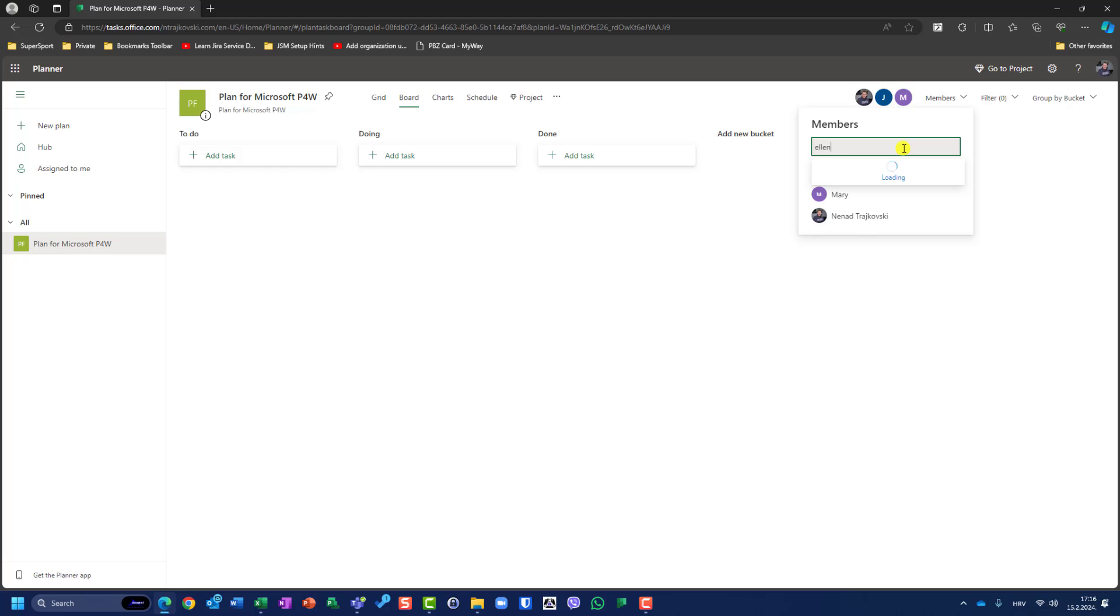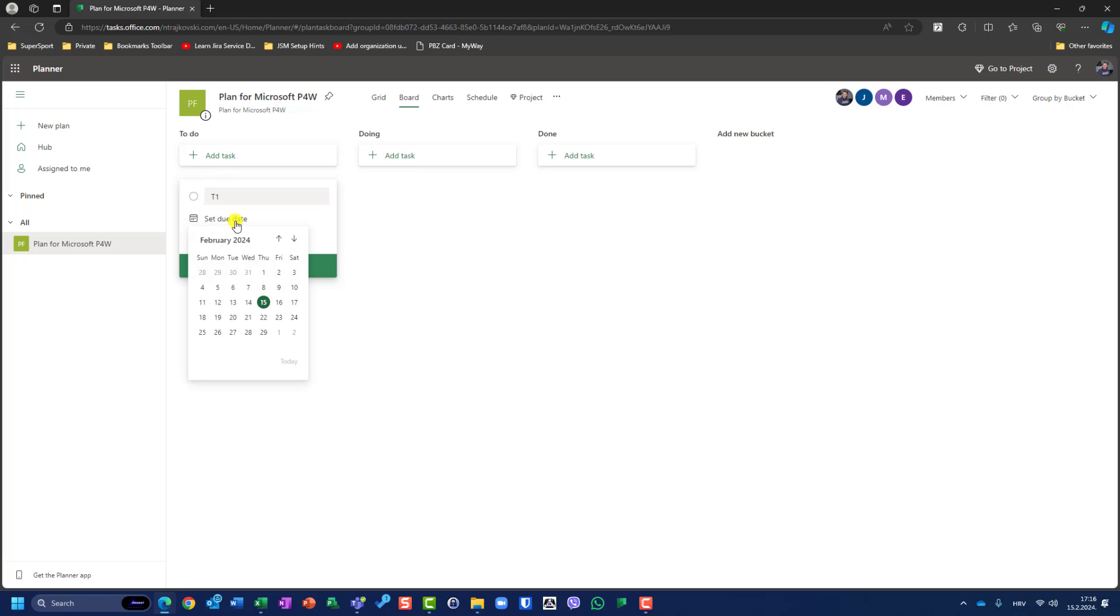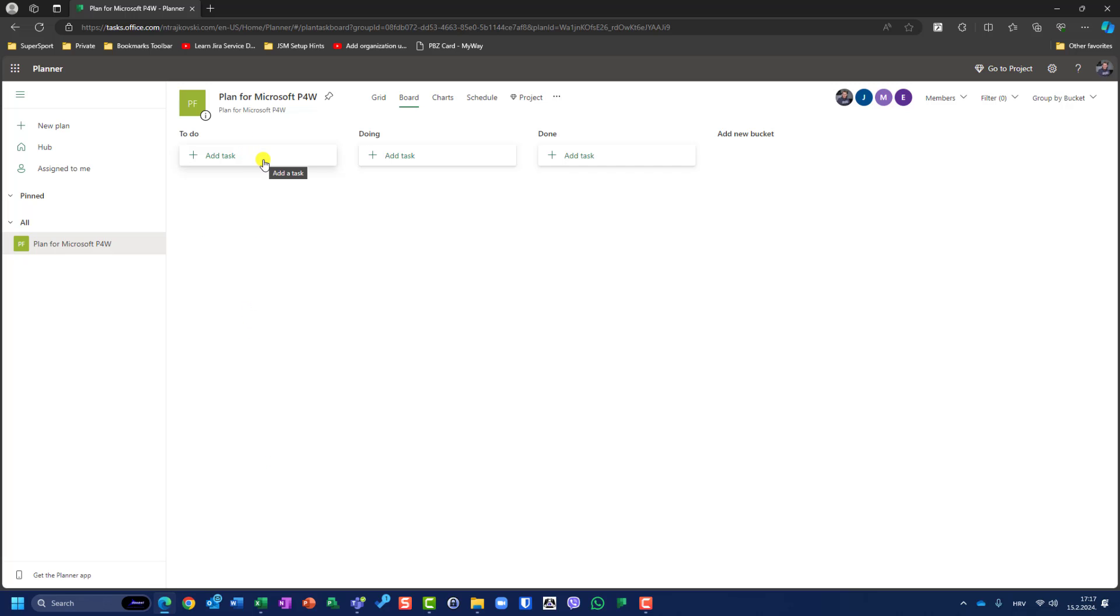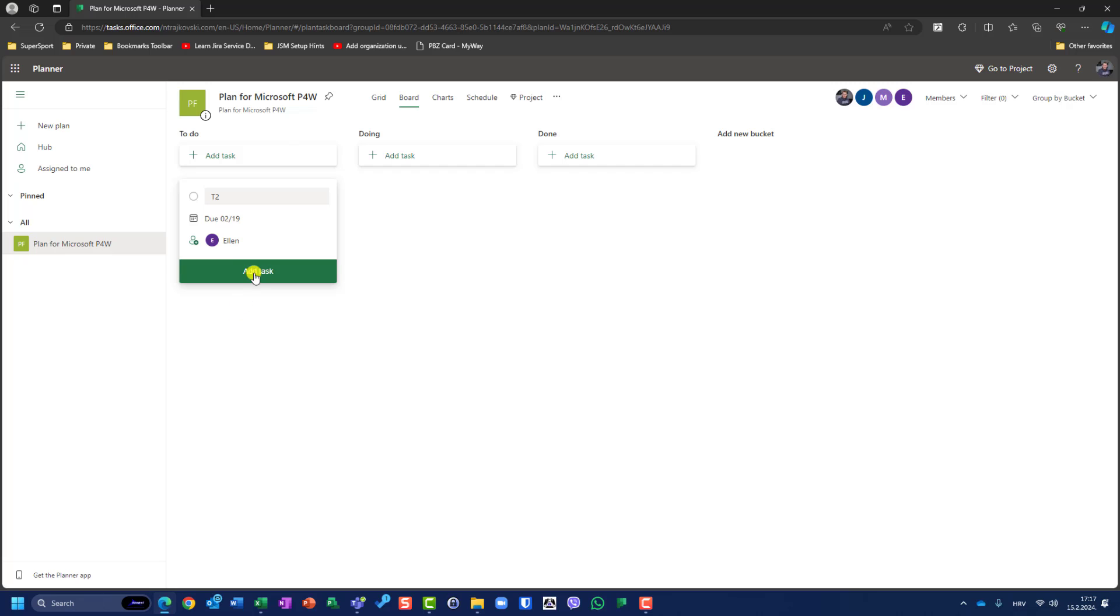Now I will create some tasks. I'll create task 1, task 2, task 3, and so on. This is task 1, and I will set the due date to today, and it's assigned to Ellen. Now I will add another task, task 2, and I will set the due date on Monday, and it will be assigned to Ellen. I will continue with that, and when I finish, I will switch again to recording.